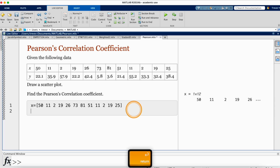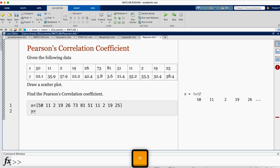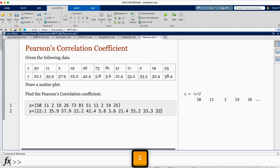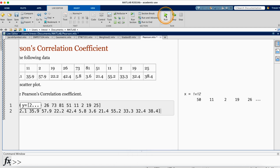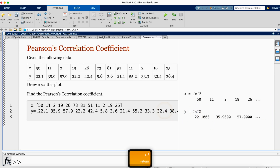I go on and enter the y values: y equals, then open brackets, then enter those values of y. I run and we have y with 12 values.